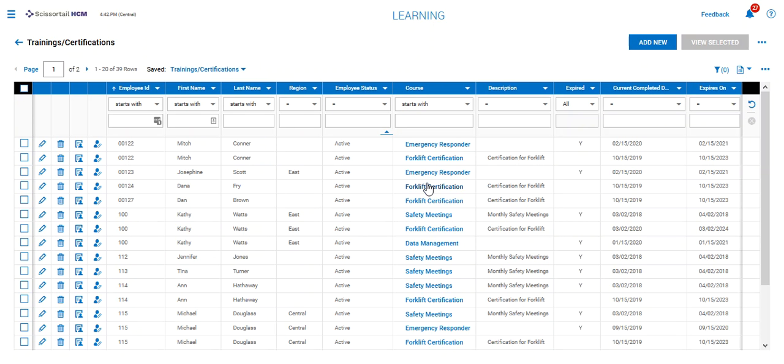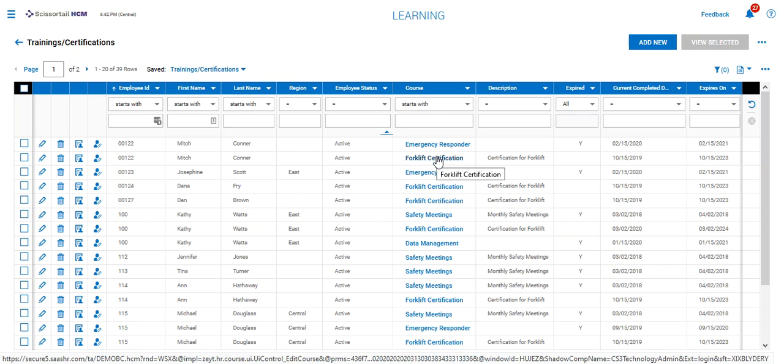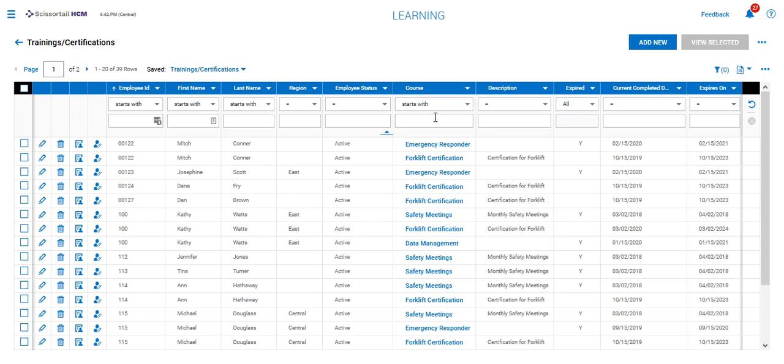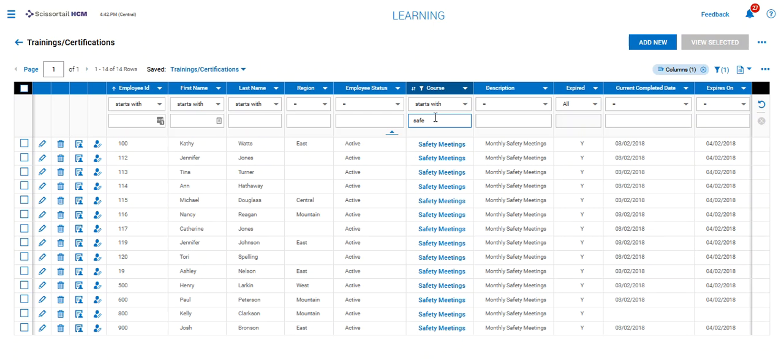I'm going to take off all the filters and go back in and put in that safety meeting. All of our employees attend a safety meeting once a month, so I've already got the course on their record.